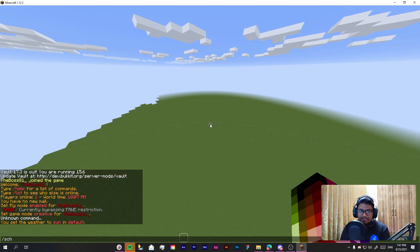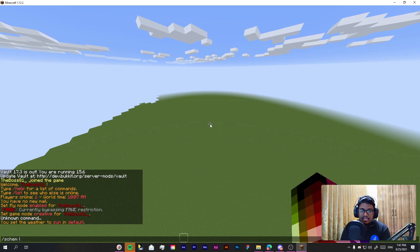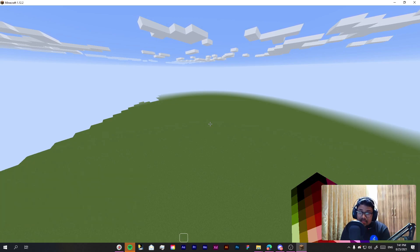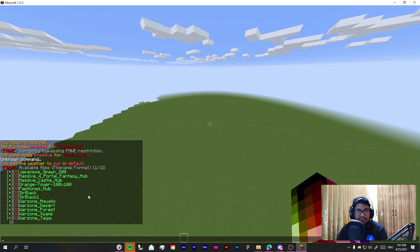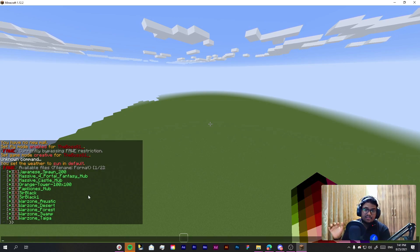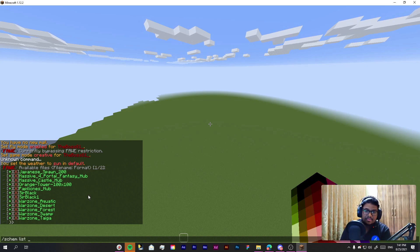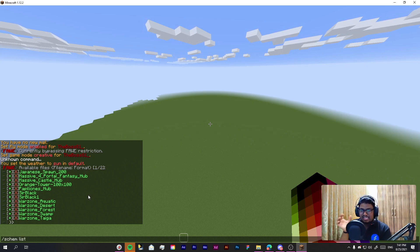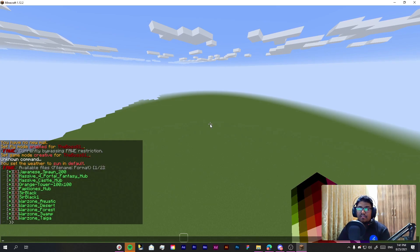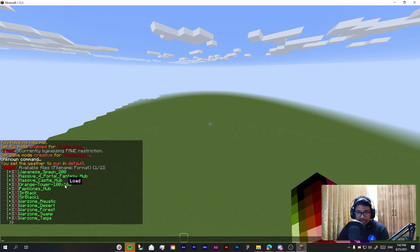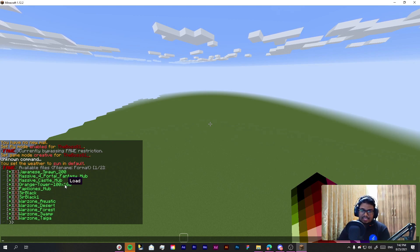So now all you need to do is use slash schem list all. This will show you all the schematics which are available on your Minecraft server, or what you can do is just type schematic list and then the name of your schematic. However I do already see my build which I want to load so I am simply going to click here.